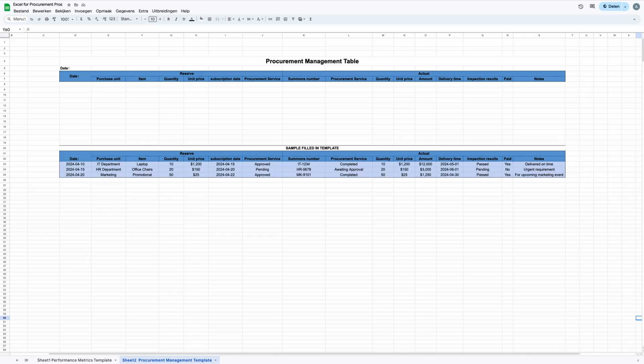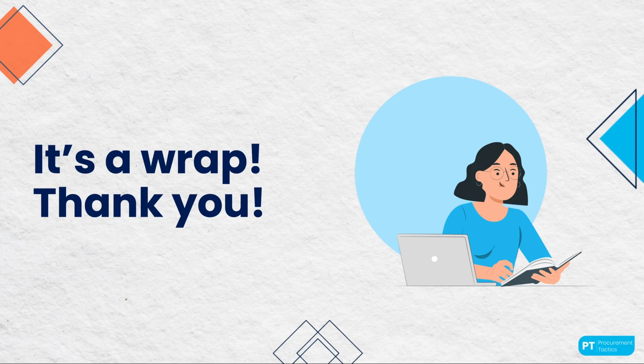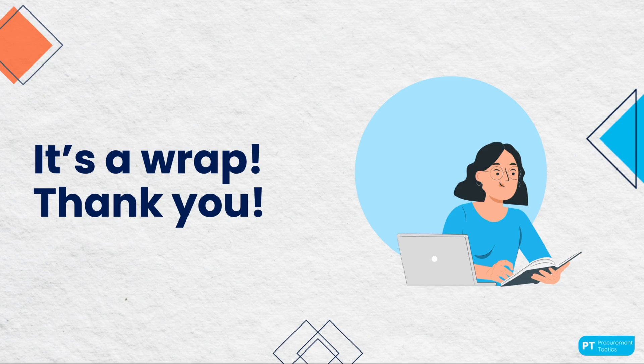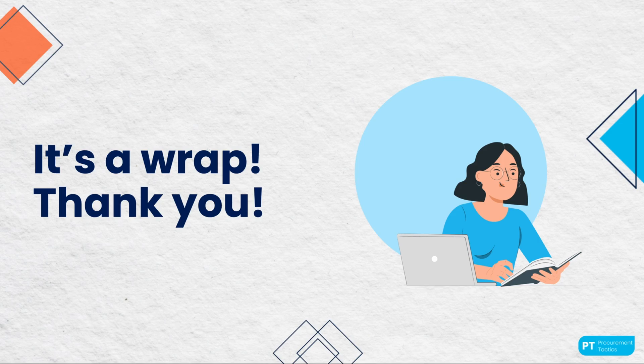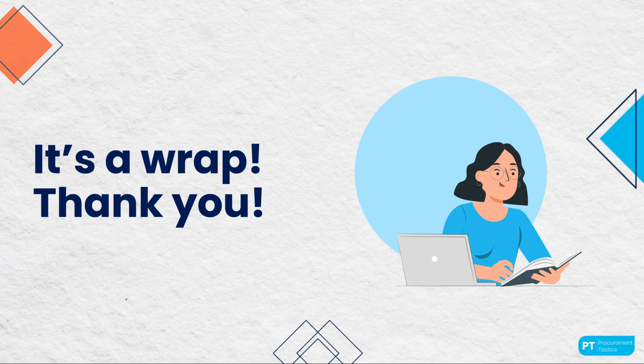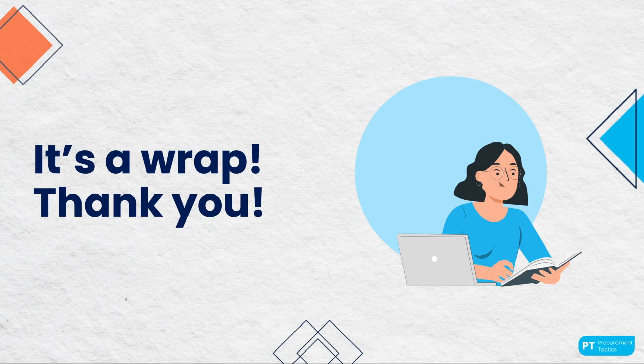Plus, having all of the details like inspection results and final decisions in one place helps you make smart choices about what to buy and from whom. As we conclude our guide on utilizing the Excel for Procurement Pros template, it's essential to highlight some general tips to ensure that the template not only meets but also exceeds your expectations in facilitating procurement tasks. First and foremost, customization is key. To make sure you use the most out of the Excel for Procurement Pros template, remember to adjust it so it fits just right for what your team needs.